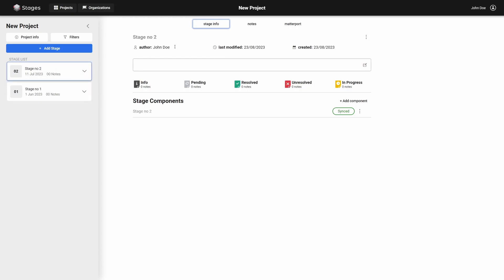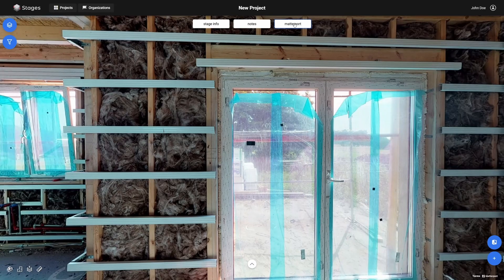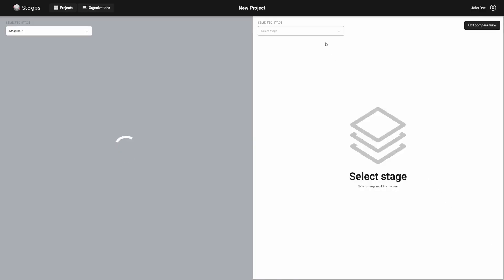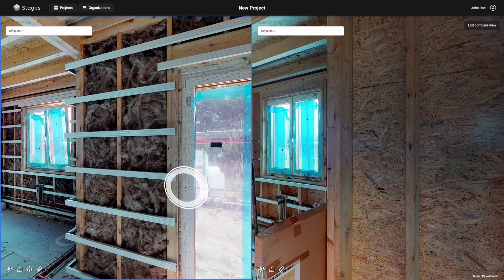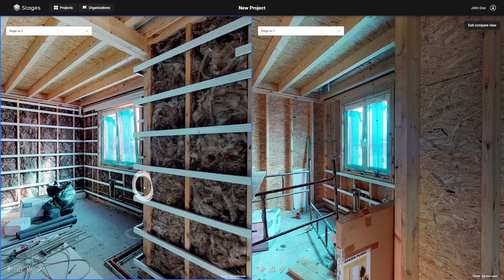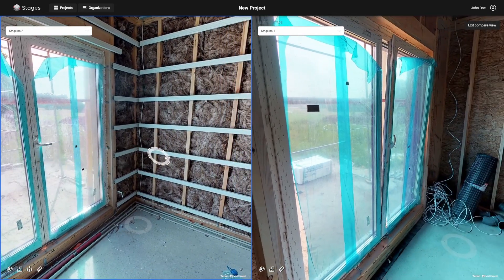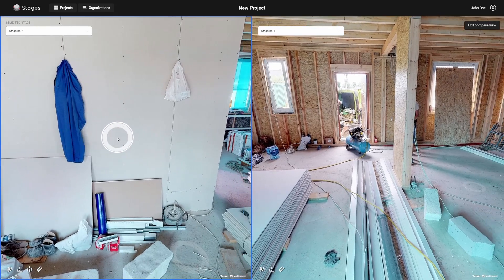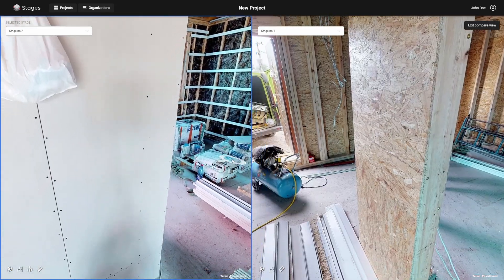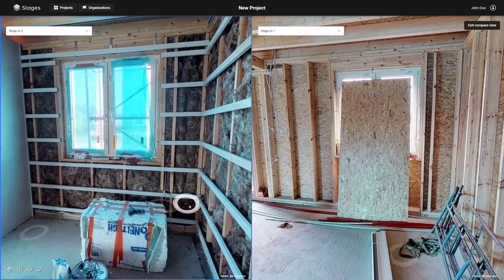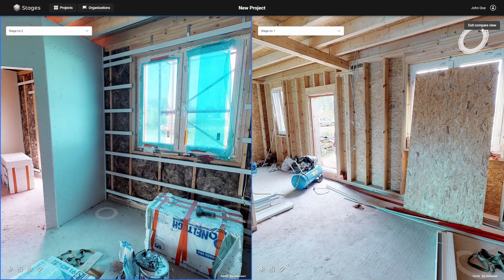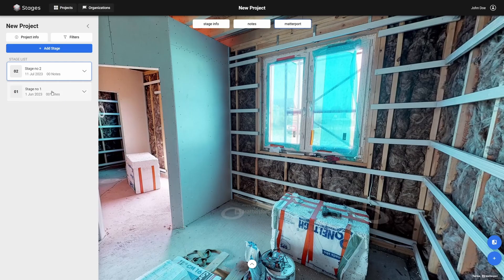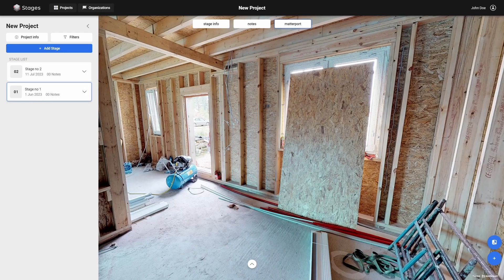You have just synchronized your first stages. You can check the correctness of the synchronization using the Compare View tool. The synchronization also ensures that the Timeline tool works correctly.